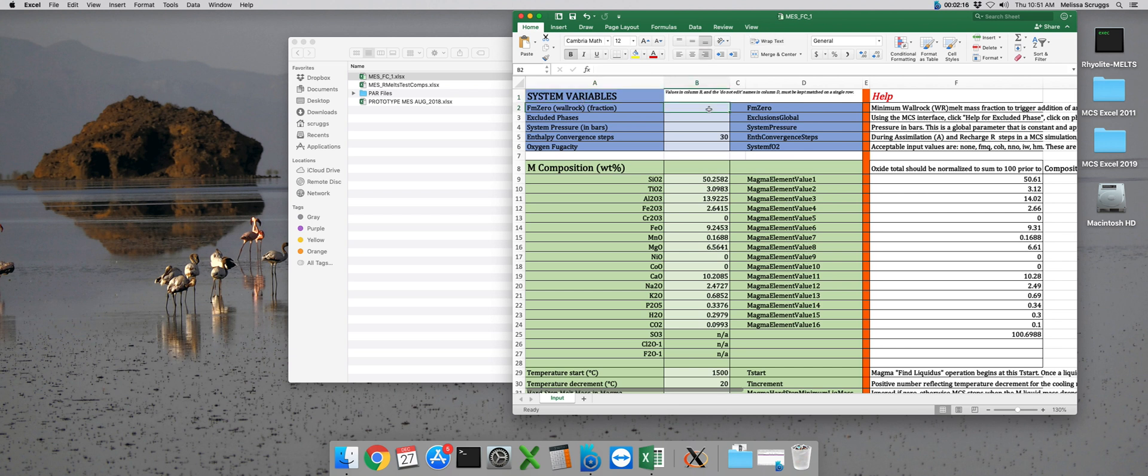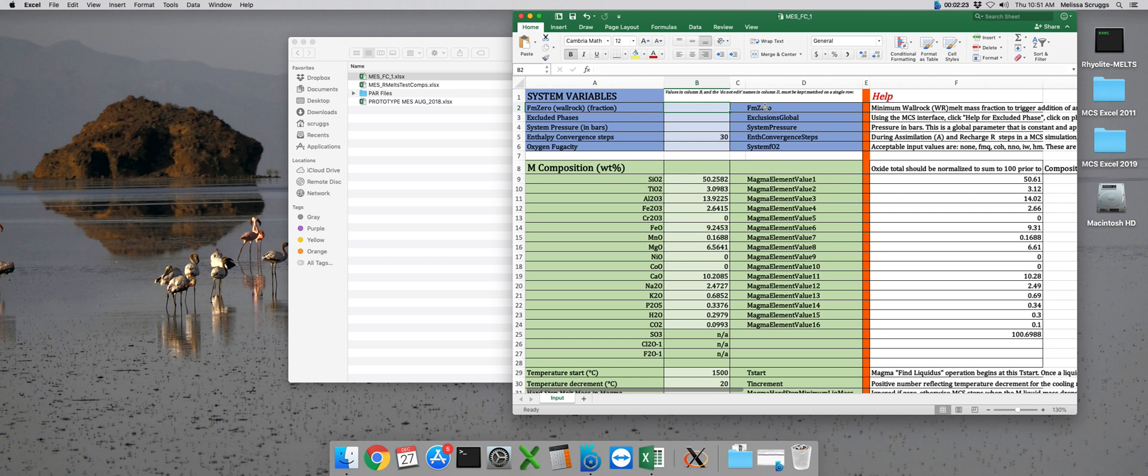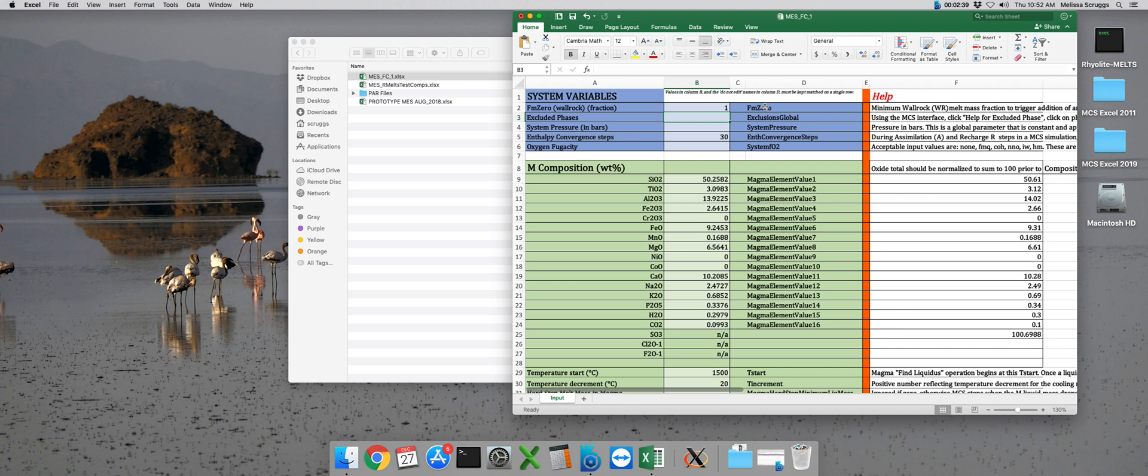The first global parameter we have is here in row 2, and it's called FM0. This is the minimum mass fraction of liquid that must accumulate in the Walrock subsystem in order to trigger assimilation. Since we don't want any assimilation to occur in this run, we can go ahead and set this value to 1. Essentially, what this is doing is telling the Magma Chamber Simulator that it has to melt 100% of the Walrock before assimilation can be triggered. And we know this is unrealistic. We're never going to have enough heat for that to happen, so it's a surefire way to turn assimilation off.